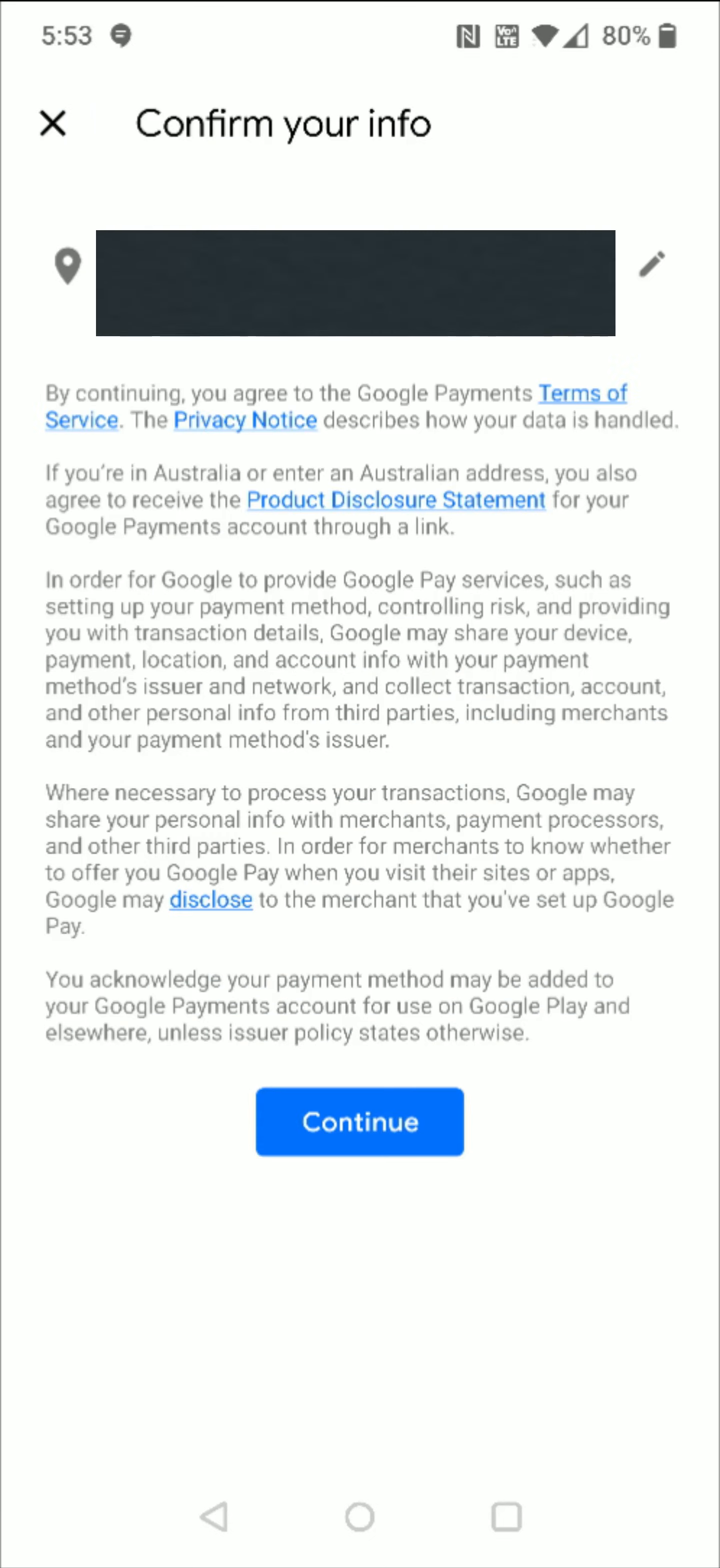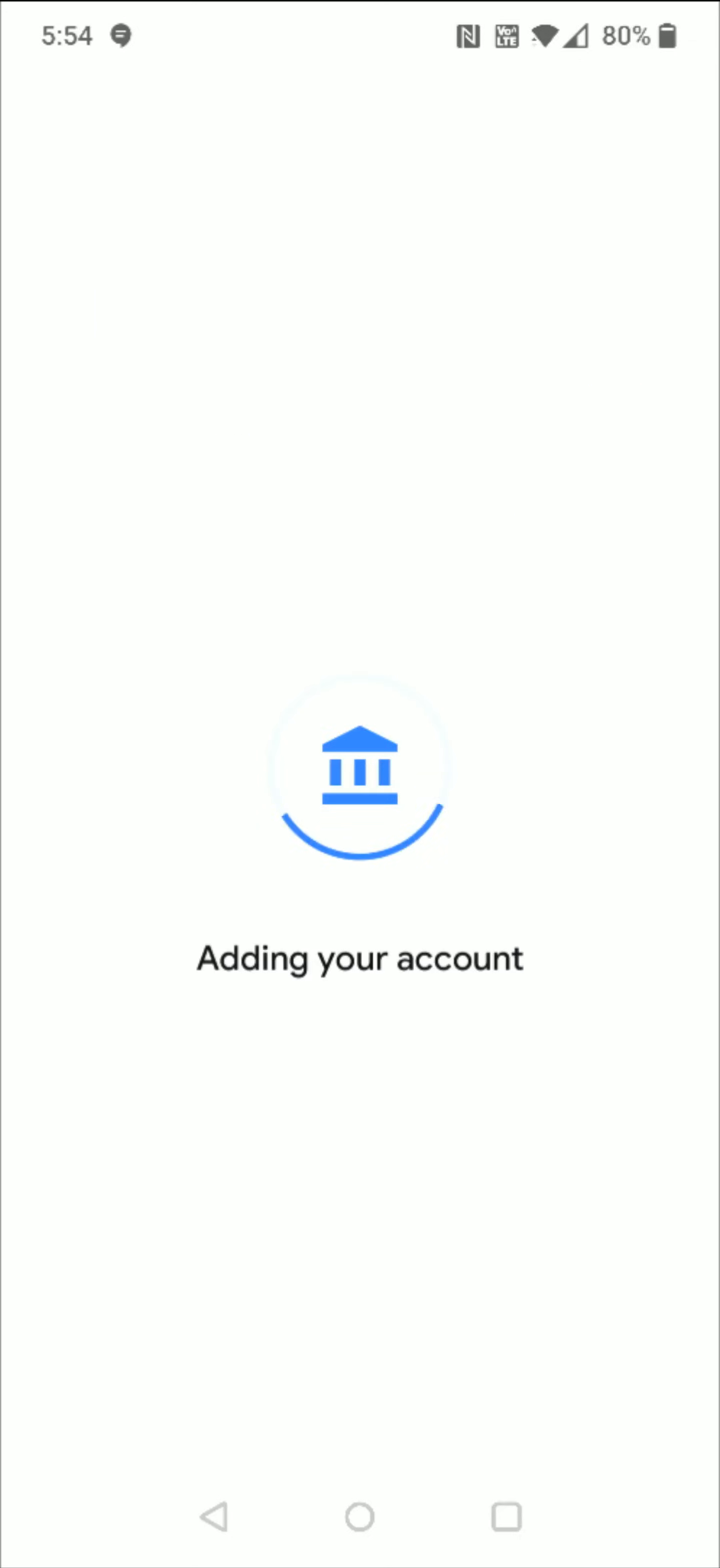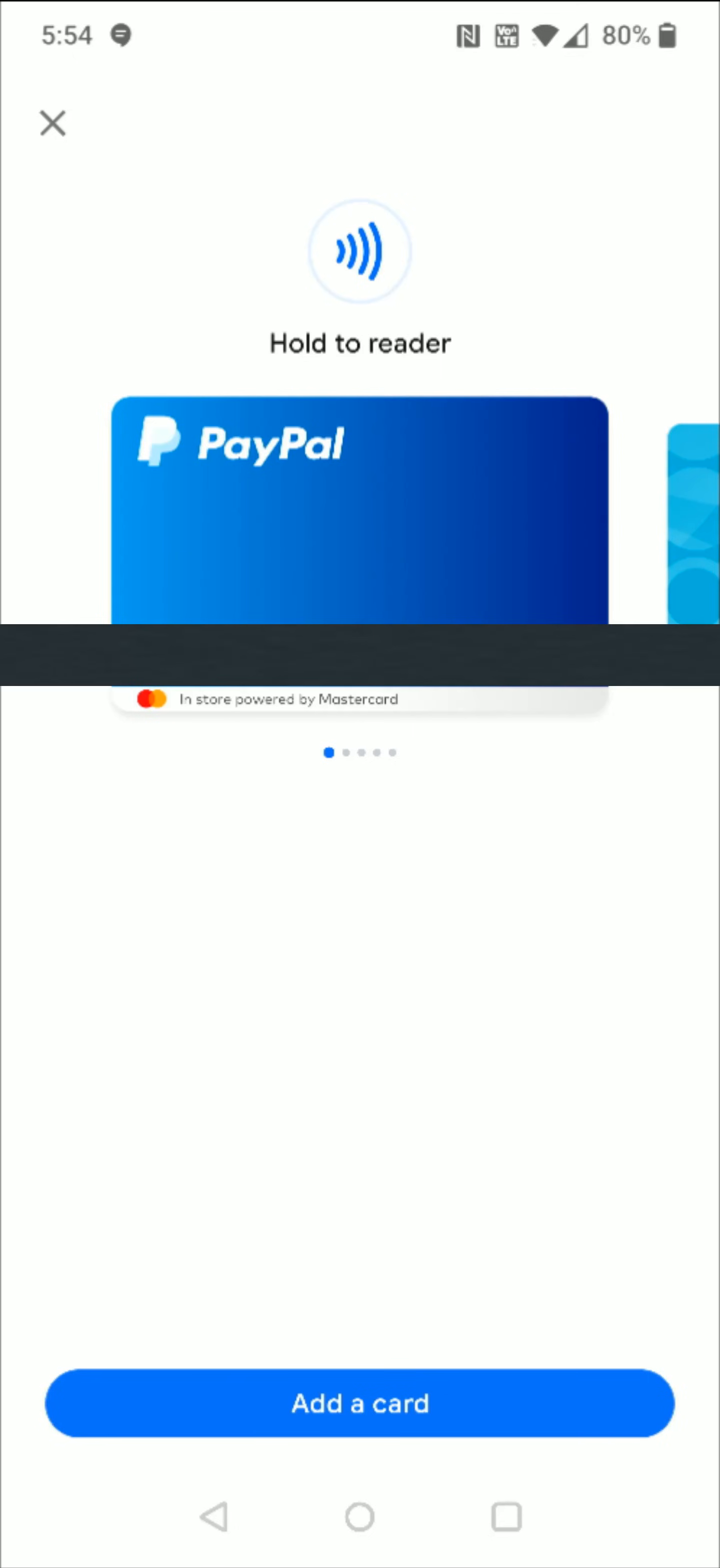Then confirm your info, your name and address. If that all checks out, you can click continue. Then it says adding your account.